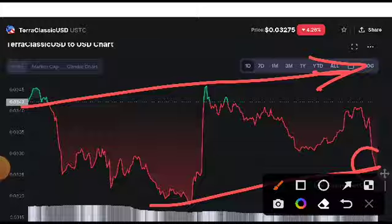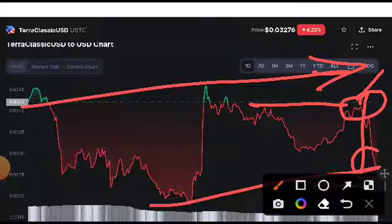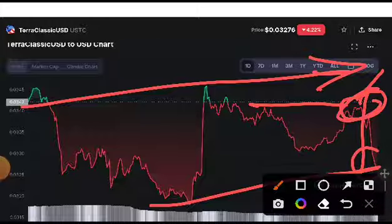If they start pumping now, take the first entry. If they start pumping up and hit this resistance line, it is confirmed there will be a pump. And if they break out this resistance line, it is confirmed they will easily reach 0.05 cent — so the price target is 0.05 cent.